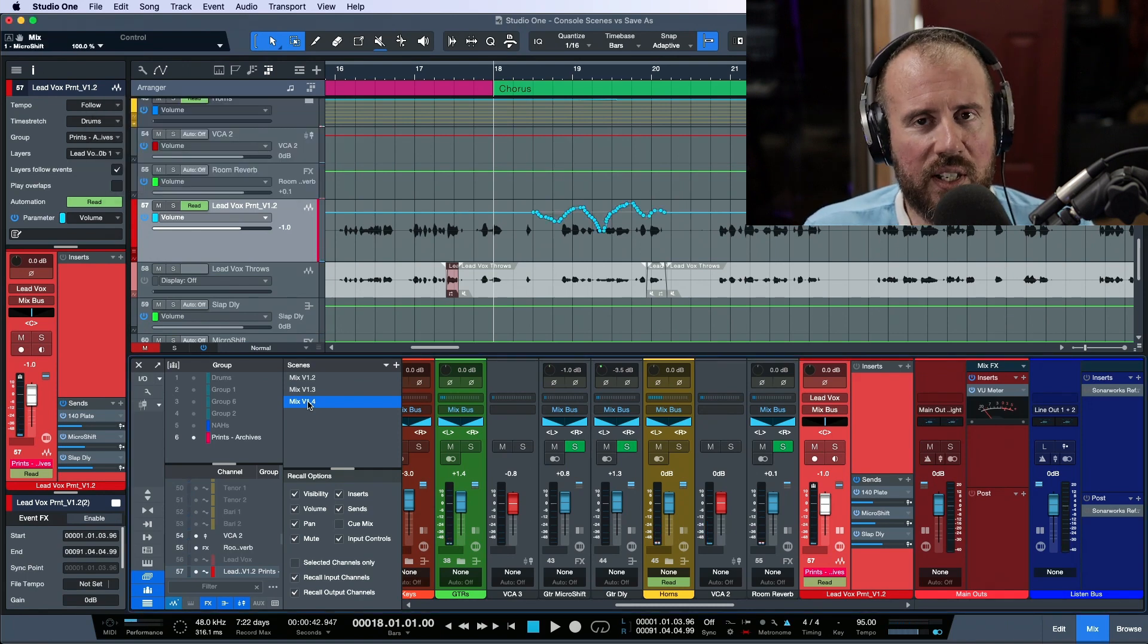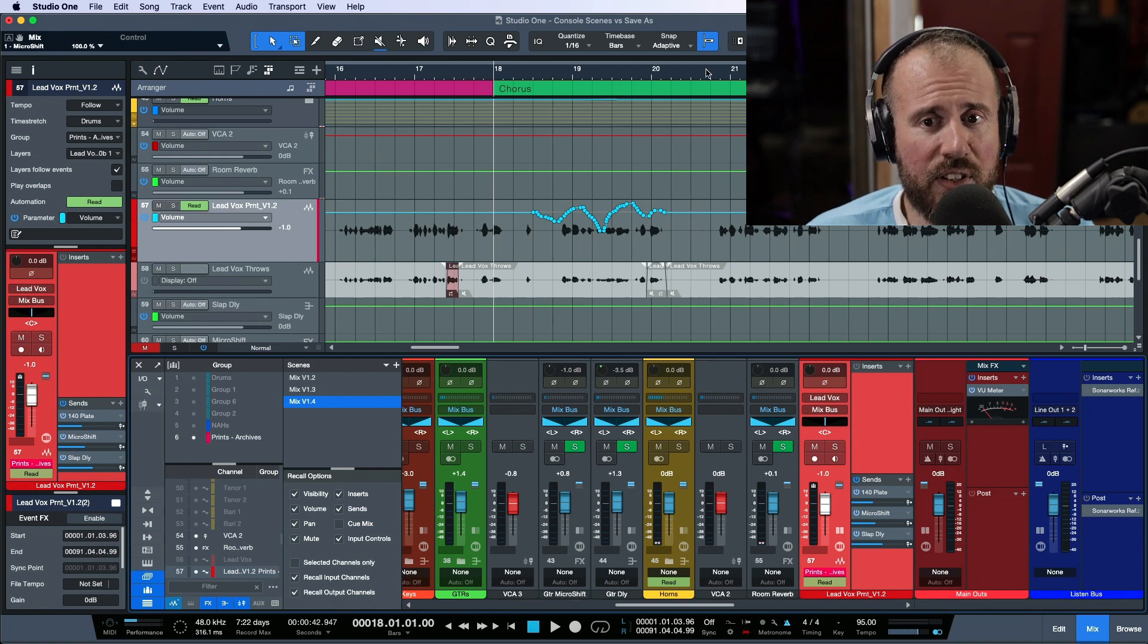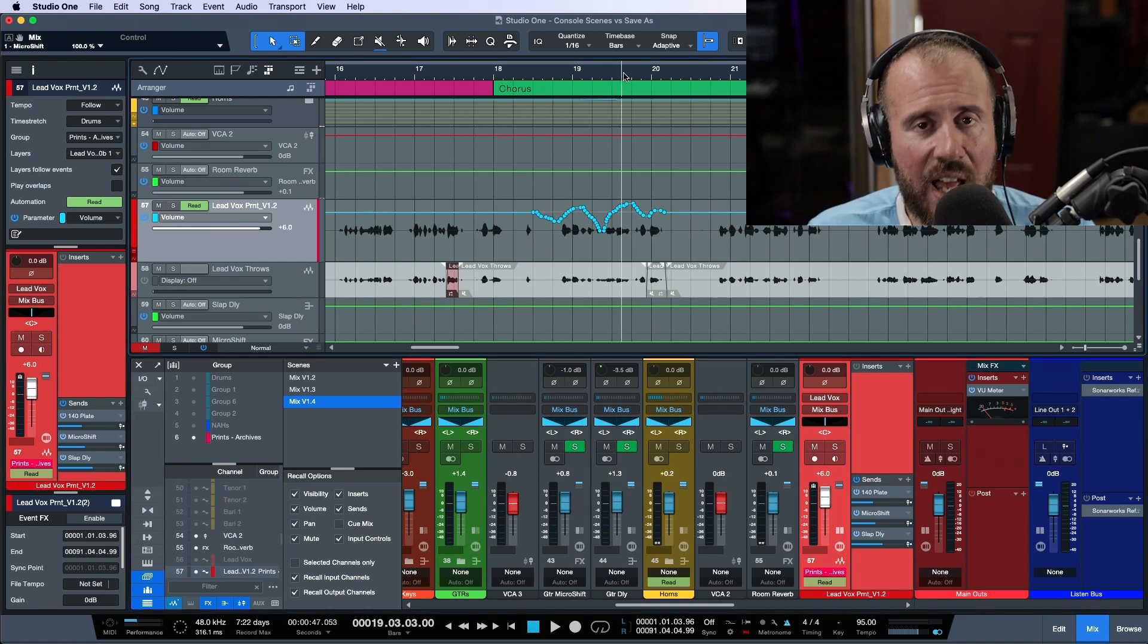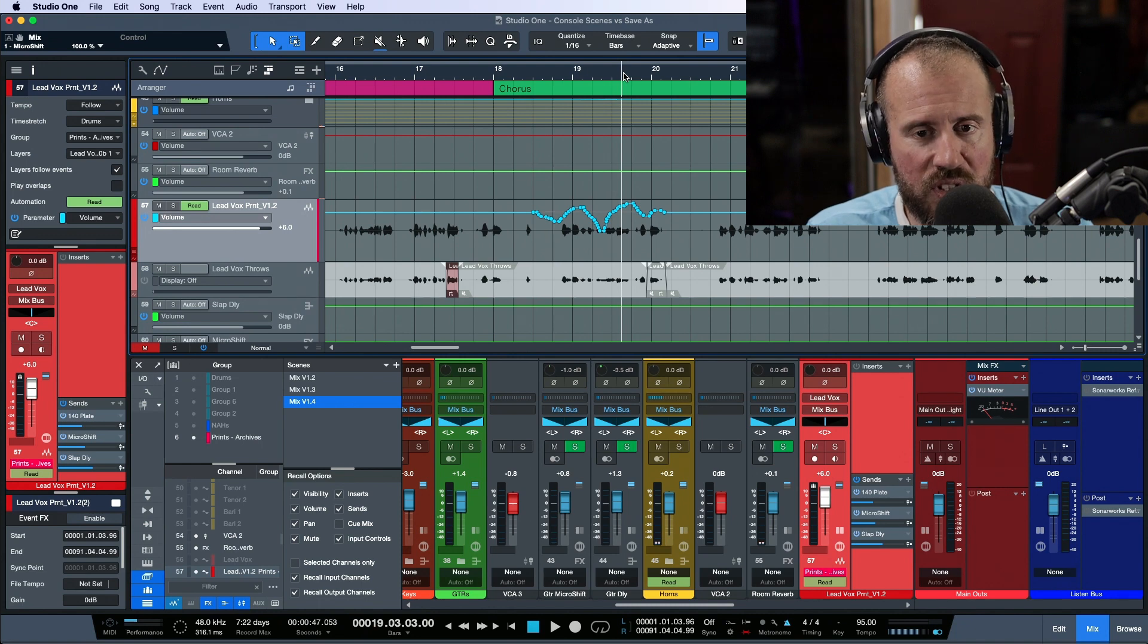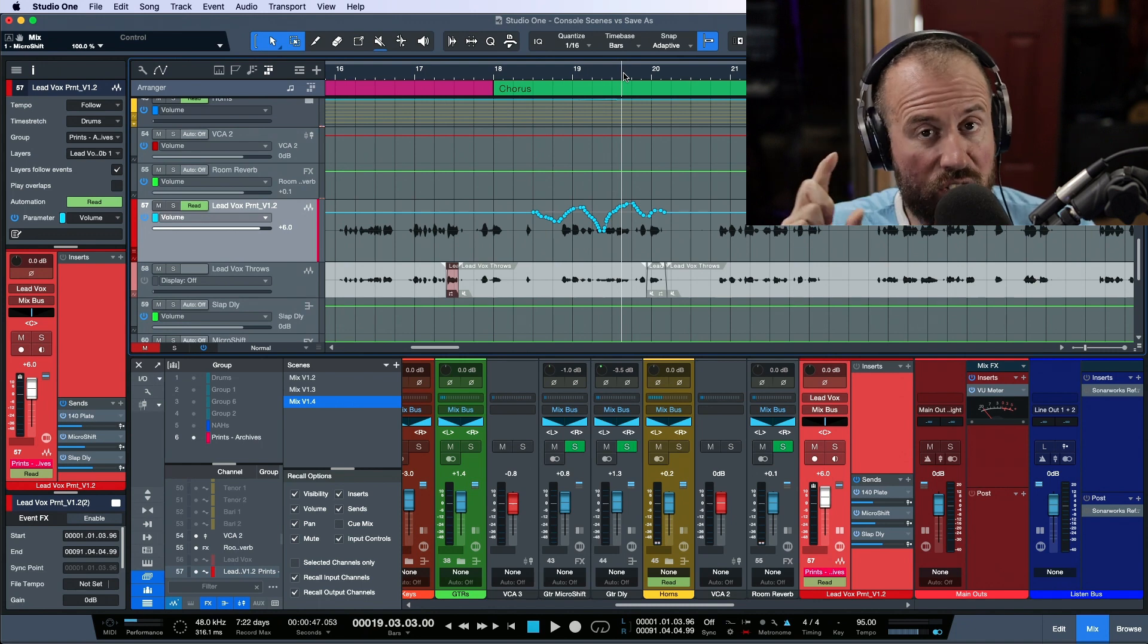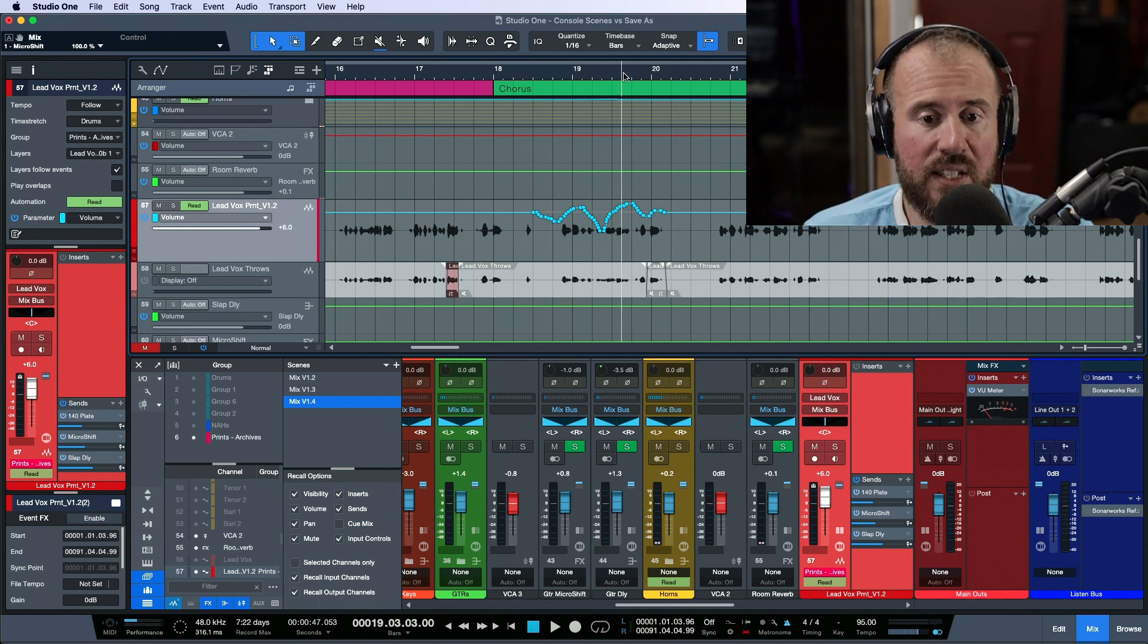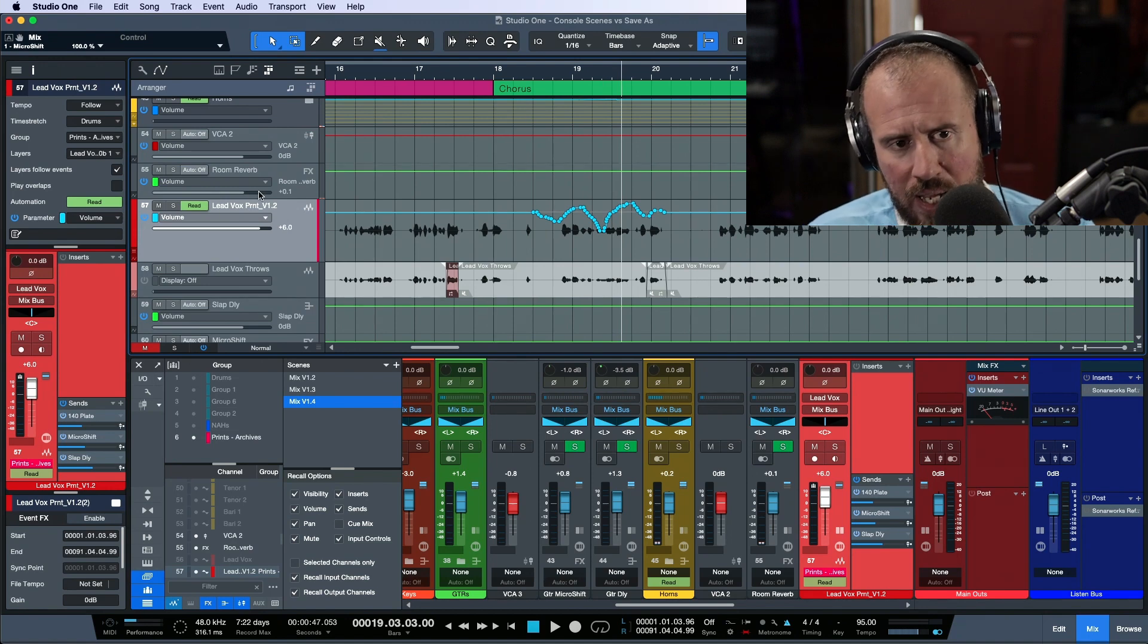The way that it used to work is that if you had automation, basically wherever the cursor was, whatever the static level was at that cursor position, that's what would actually get stored in the console scene. But we got this update. So this works really well now.